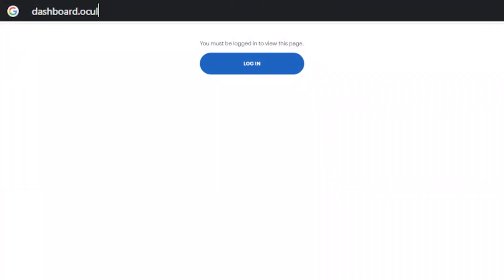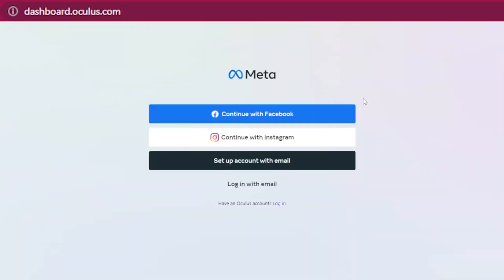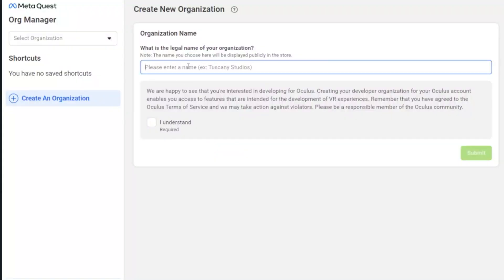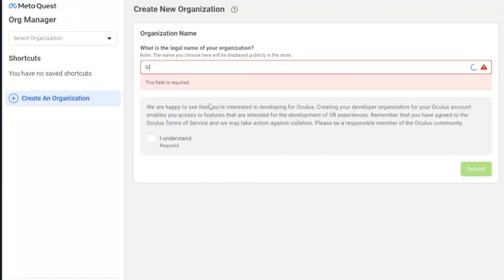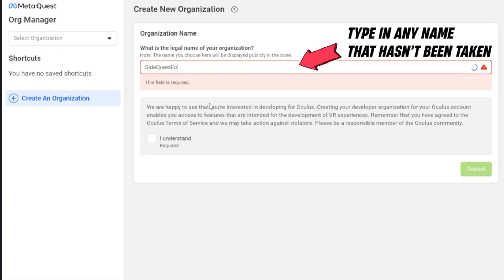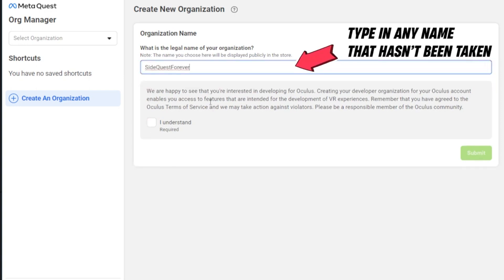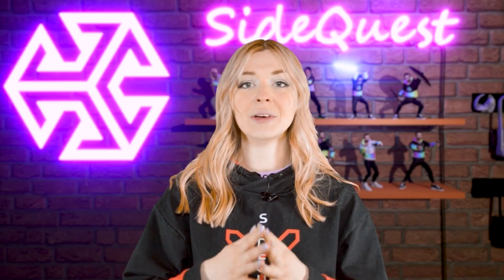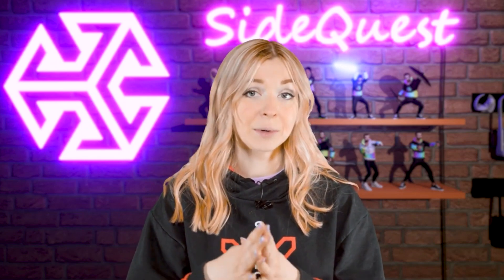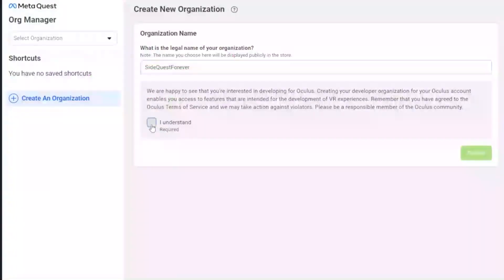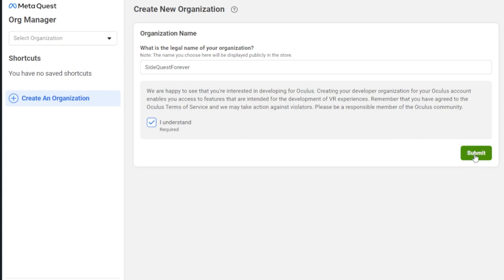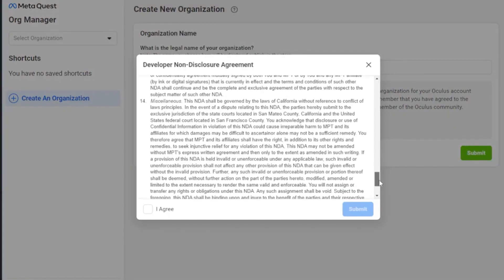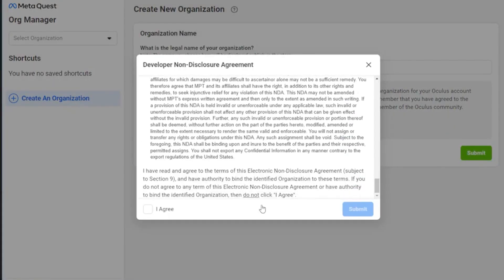Go to dashboard.oculus.com and sign in with your Oculus account. When this page loads, put in any name you want. Don't worry, you're not actually going to be a developer. This is simply a step required to enable the developer mode. Check 'I understand,' click on submit, and agree to this electronic non-disclosure agreement. All of this will take you less than two minutes.